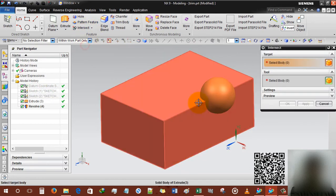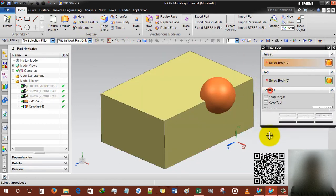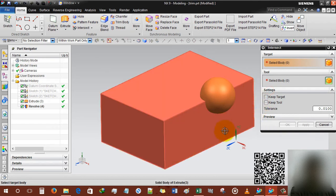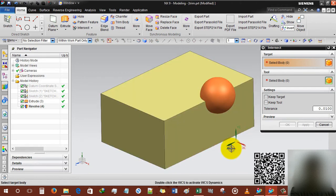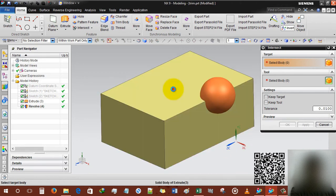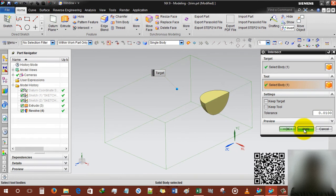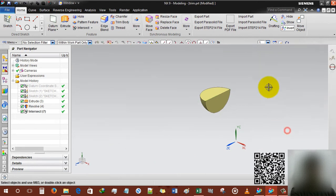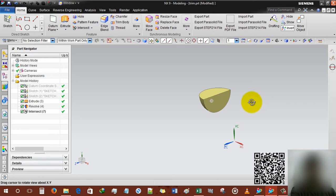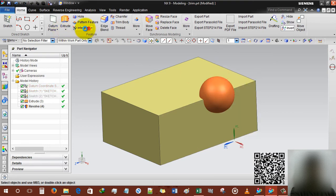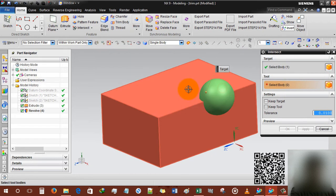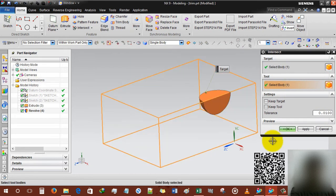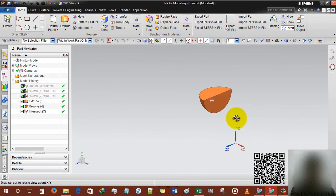Another option is intersect. Intersect means the portion that is used in both of geometries. This is target and this is tool. So the portion will be from rectangle part. Control Z. Another time intersect, this time target will be sphere and tool will be body, so this is from our sphere.